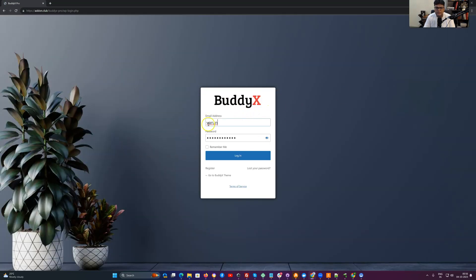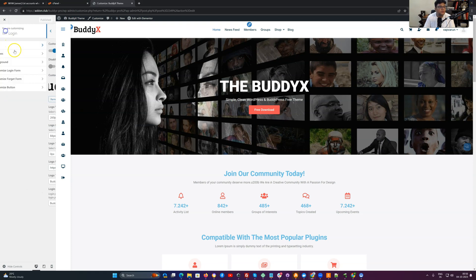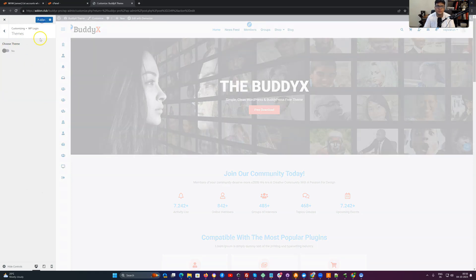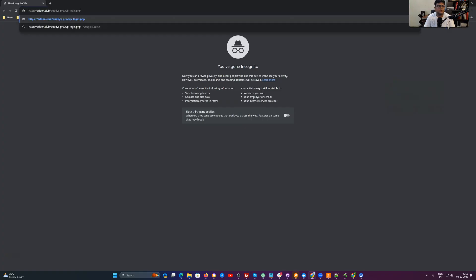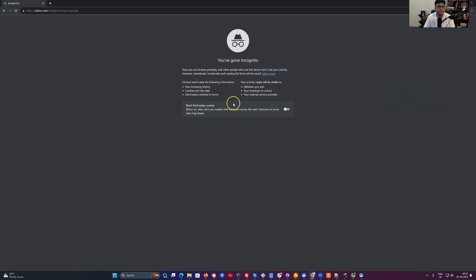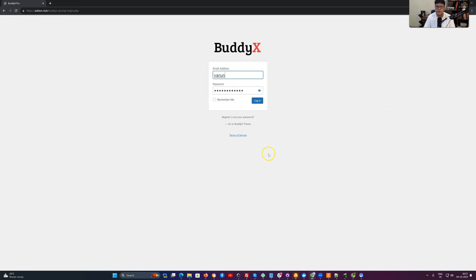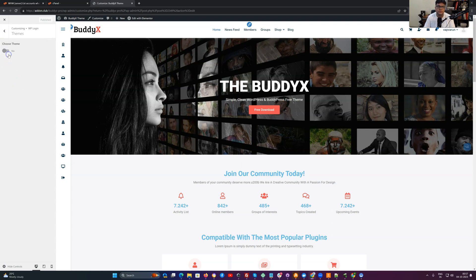BuddyX, and let me disable one more option there. When the theme functionality is not enabled, it will display like this one. So you have a plain white background with the BuddyX logo and the login interface.